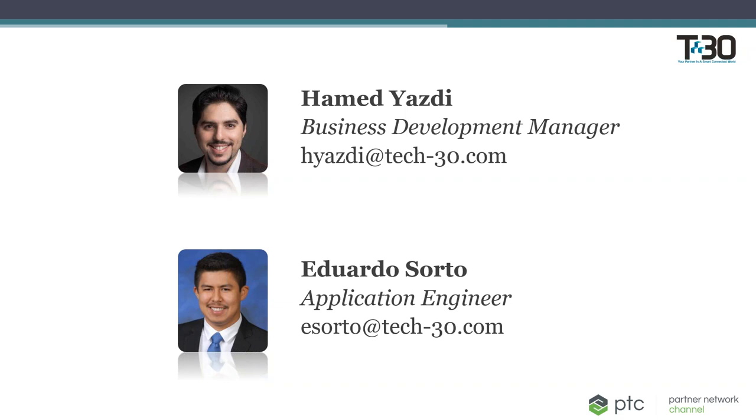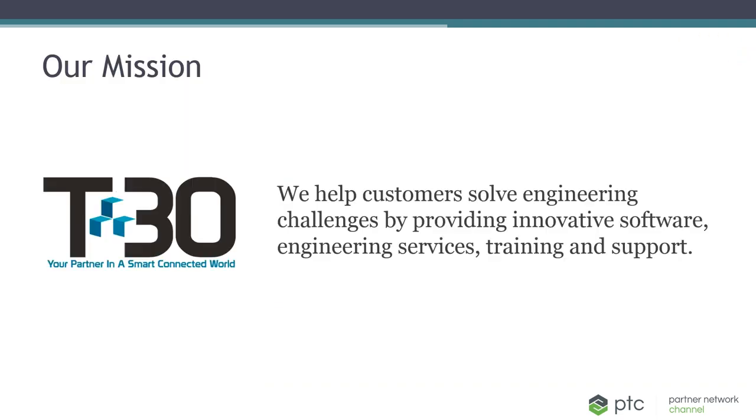I will now hand the reins over to Hamid, who will give you a little background on Tech30. Thank you, Monique. Appreciate it. Thank you, everybody, for joining us for this webinar. I'm going to give a brief overview of Tech30, what we do, and how we help our customers before we let Eduardo dive into the Render Studio extension.